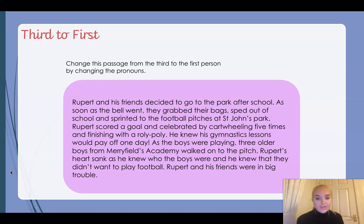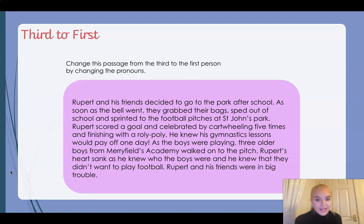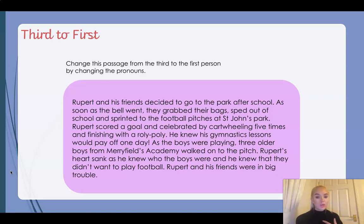Have a think about what 'they' and 'their' need to be changed to. 'Sped out of school and sprinted to the football pitches at St John's Park.' 'Rupert' — that pronoun also needs to be changed to 'I', doesn't it? Because now we are Rupert. 'Scored a goal and celebrated by cartwheeling five times and finishing with a roly-poly. He knew' — 'he' is another pronoun. We only use 'he' when writing in third person; in first person we change it to 'I'. So 'he knew his' becomes 'I knew my'.